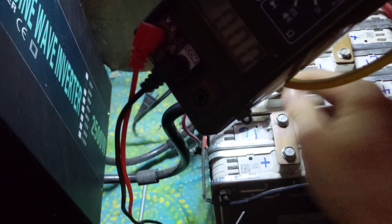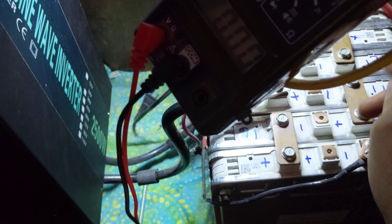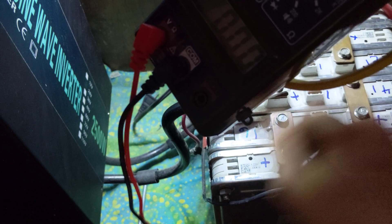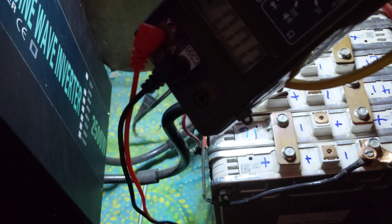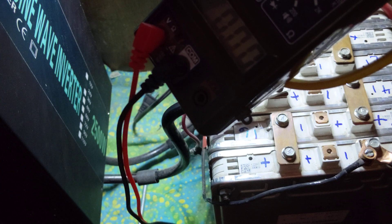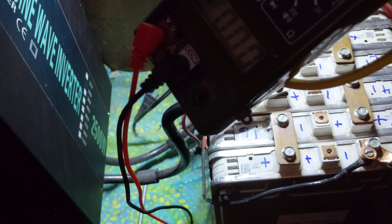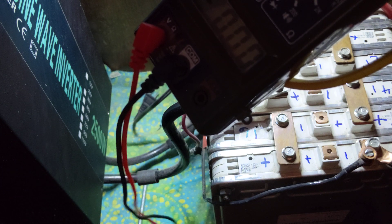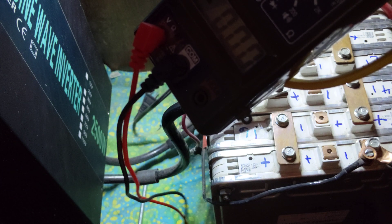You don't even have to crimp lugs on them or anything. It's all ready to go. And as far as lifespan, I've kind of touched into that.